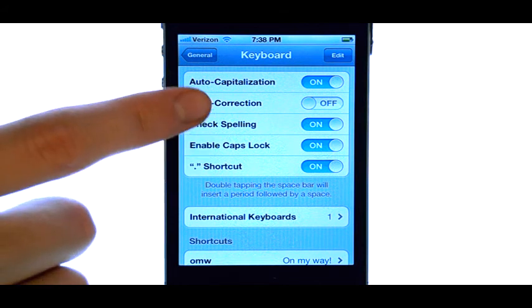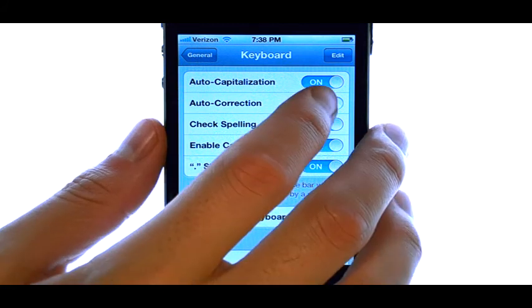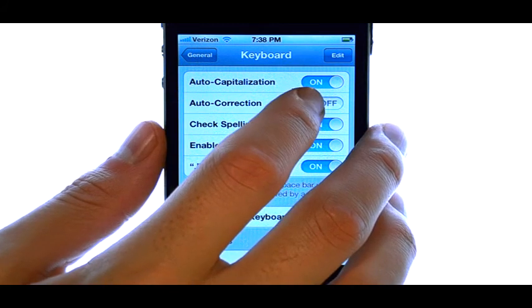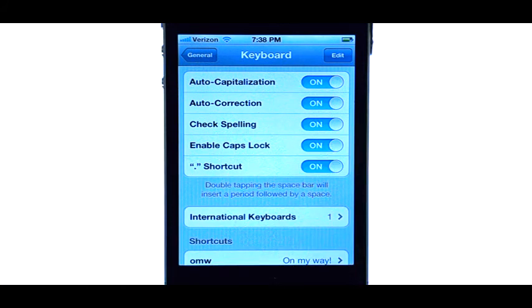If you want to re-enable it, come back to this screen and then slide it back to the on position.